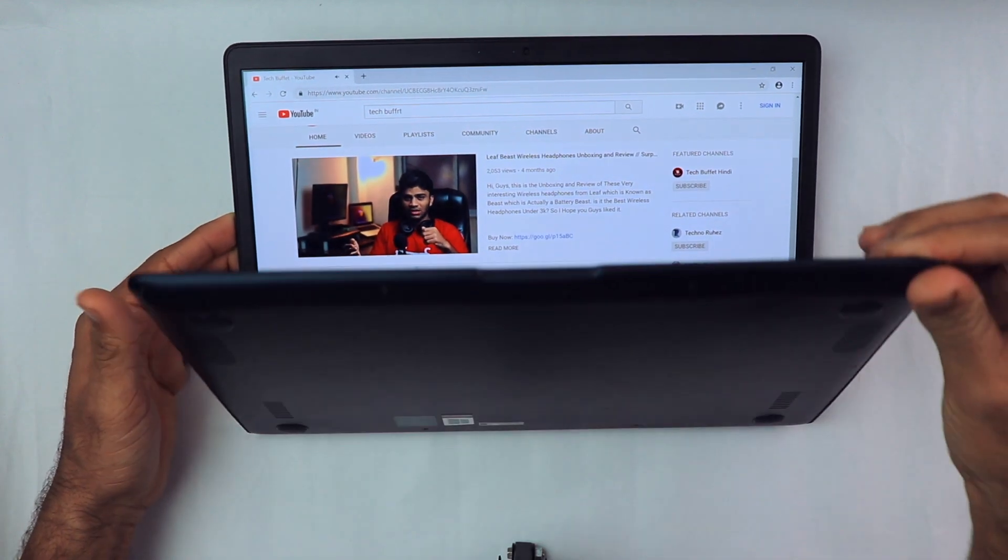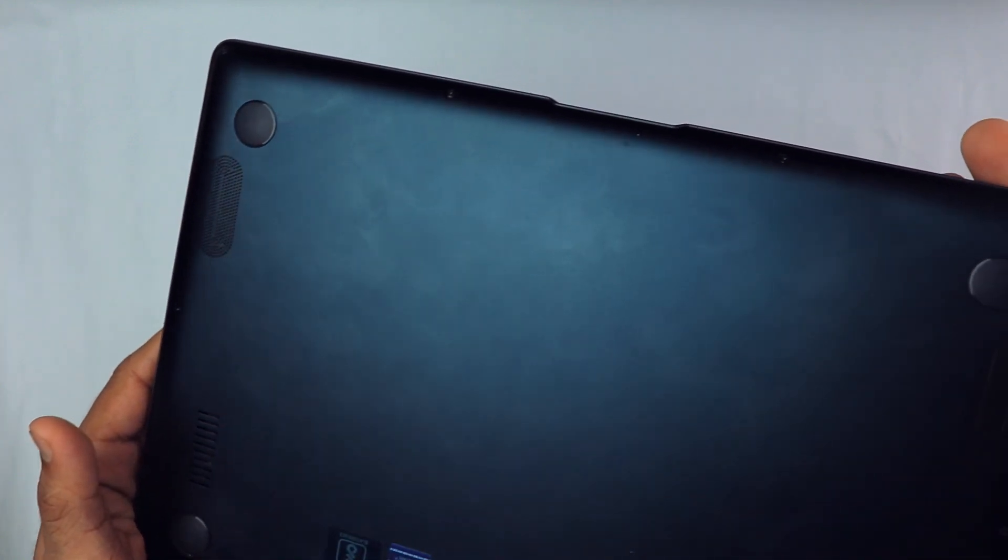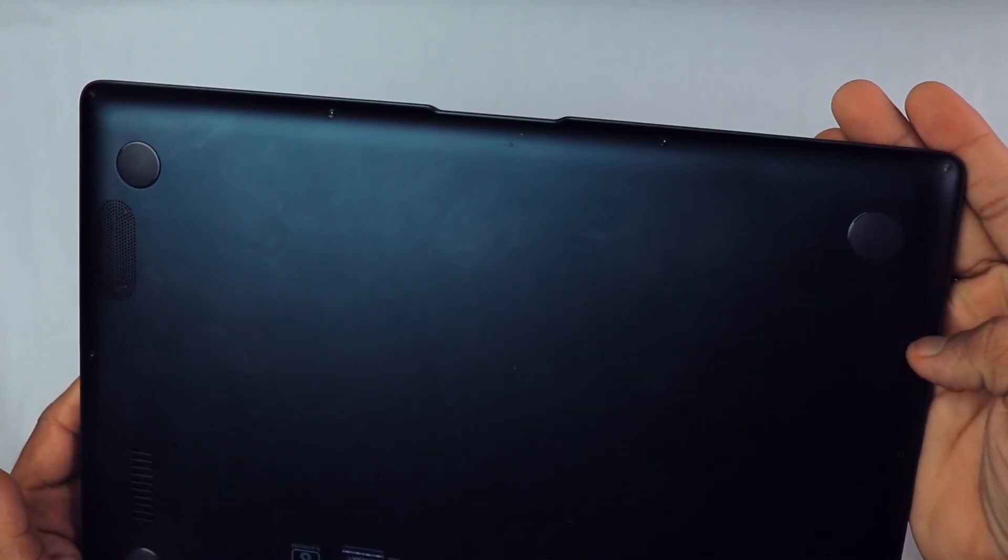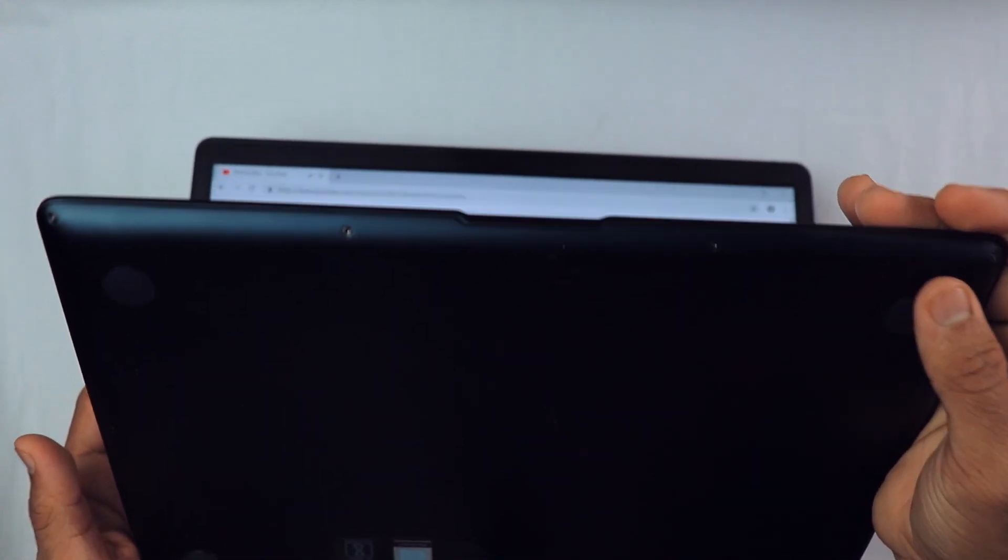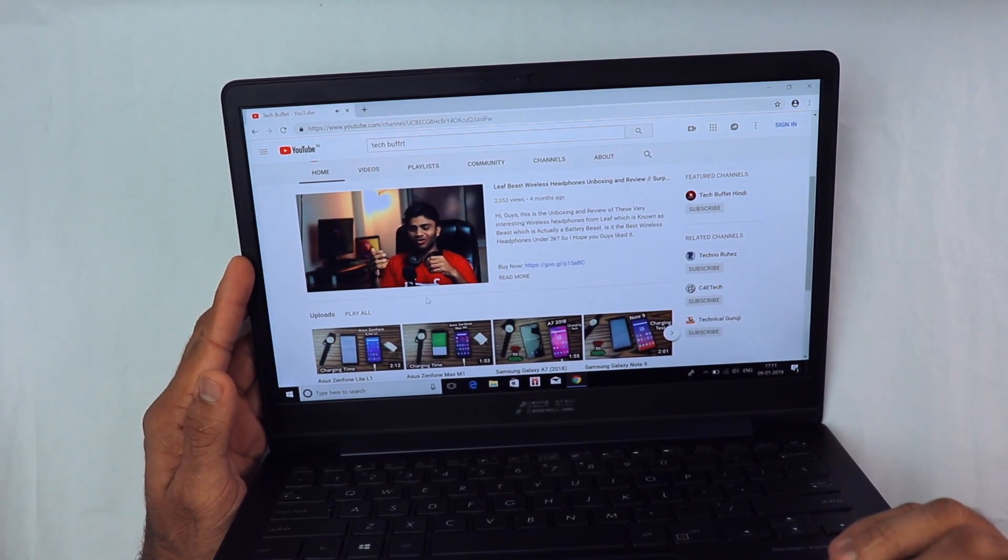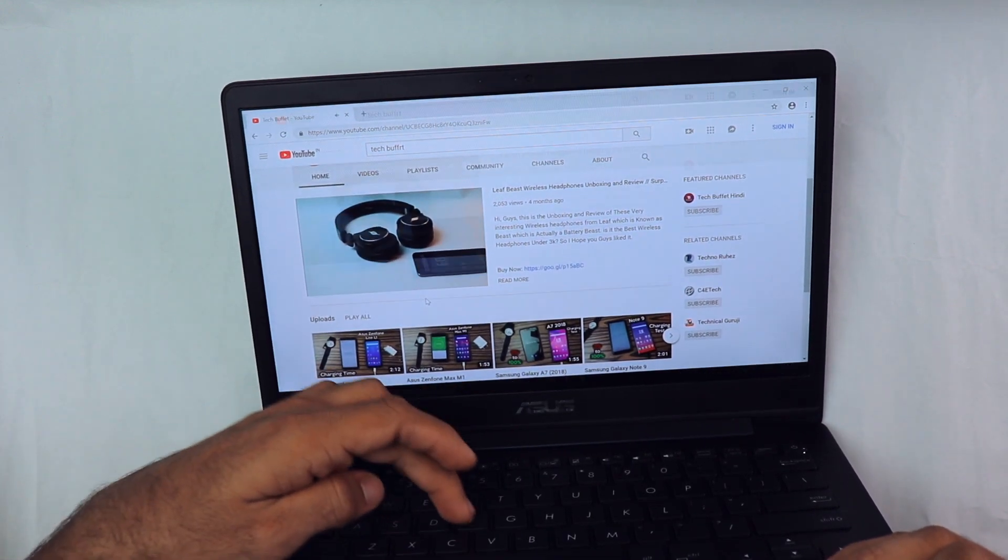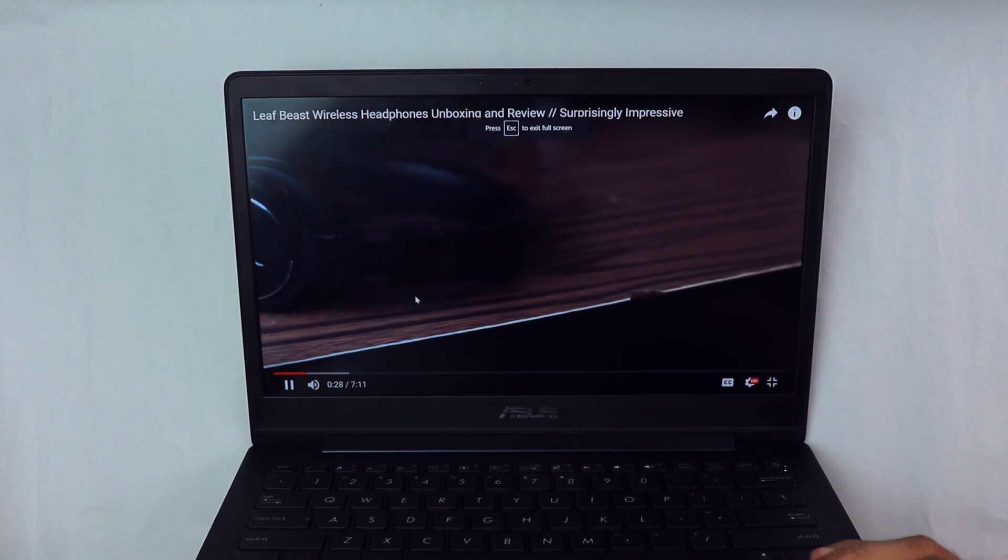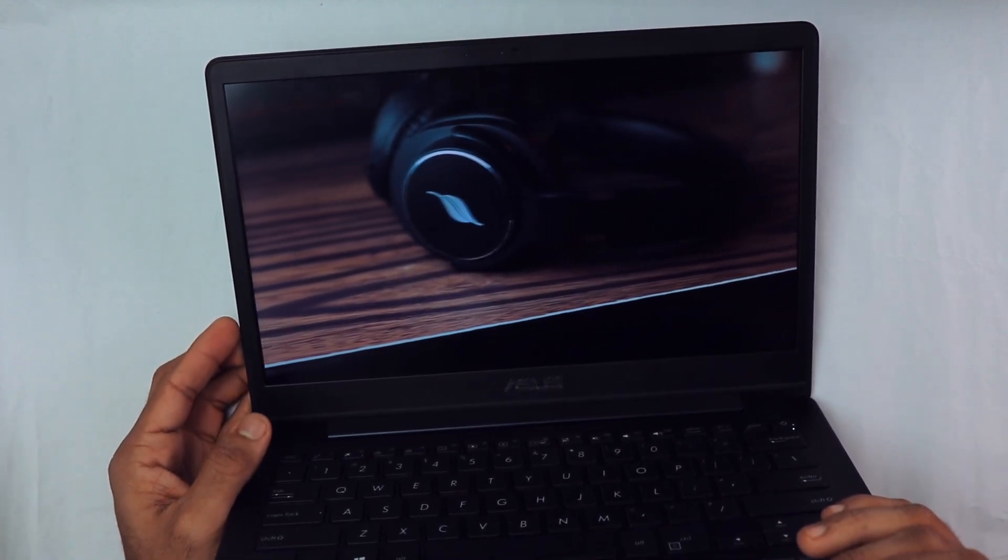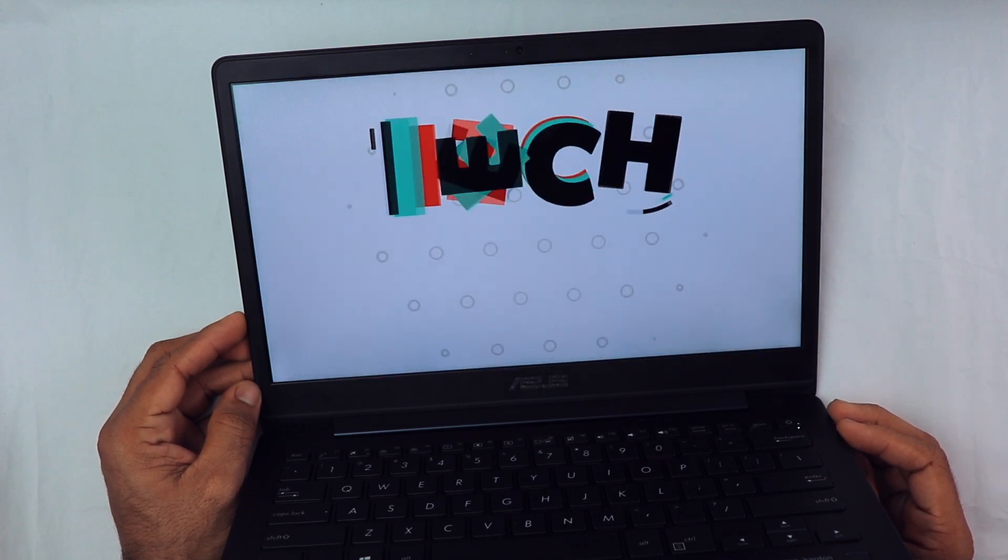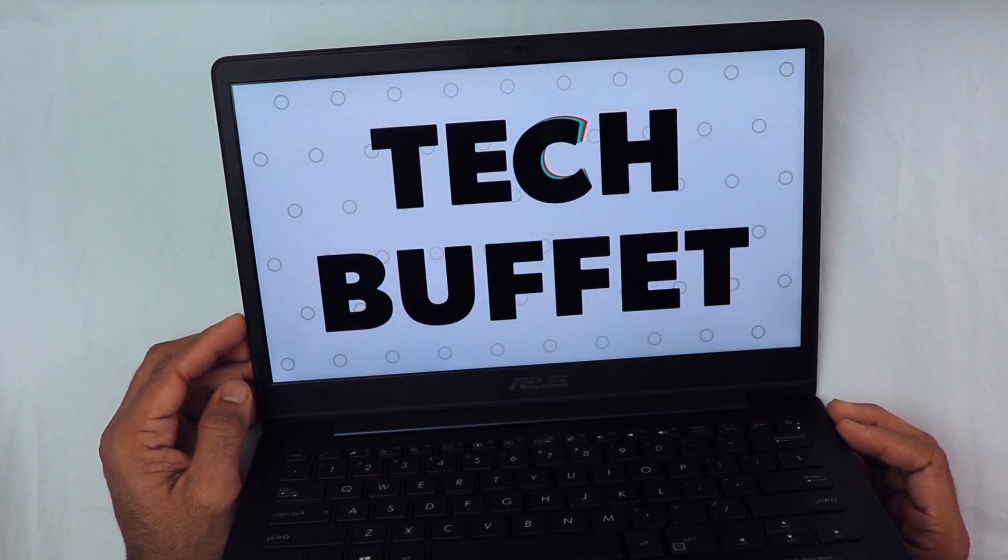Let me show you, here are the speakers, and as you can hear, they sound good. Even the display is quite good. It has plenty of brightness, and the colors seem okay.